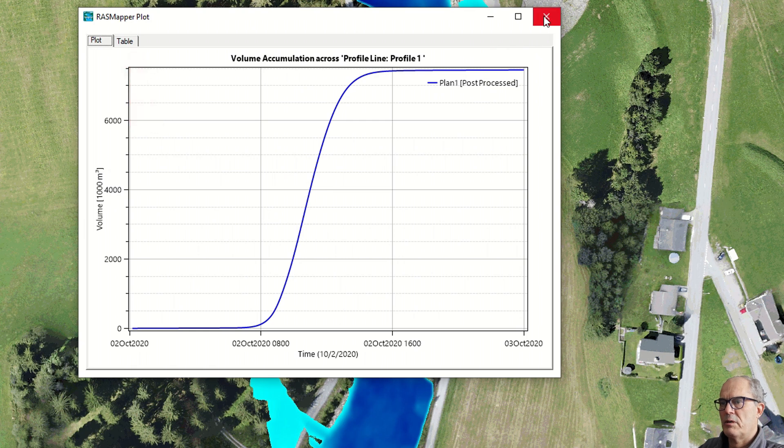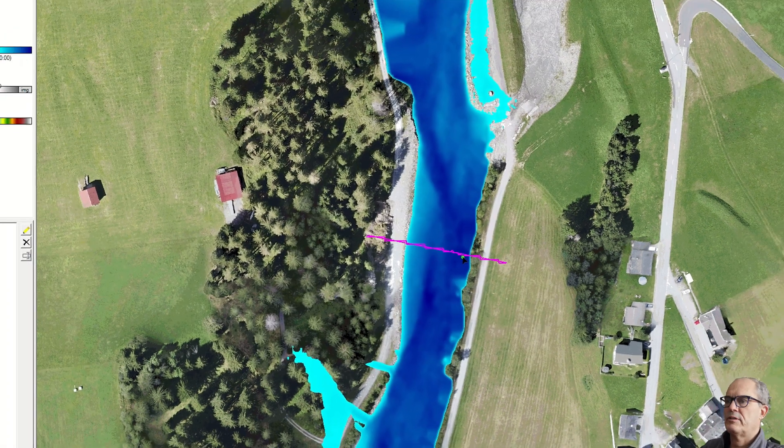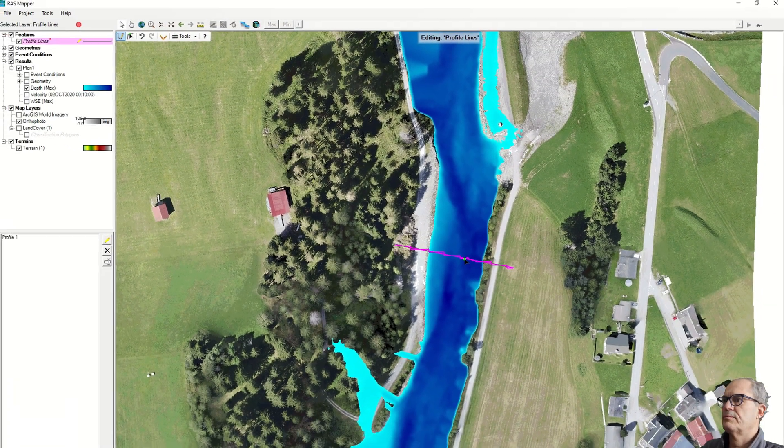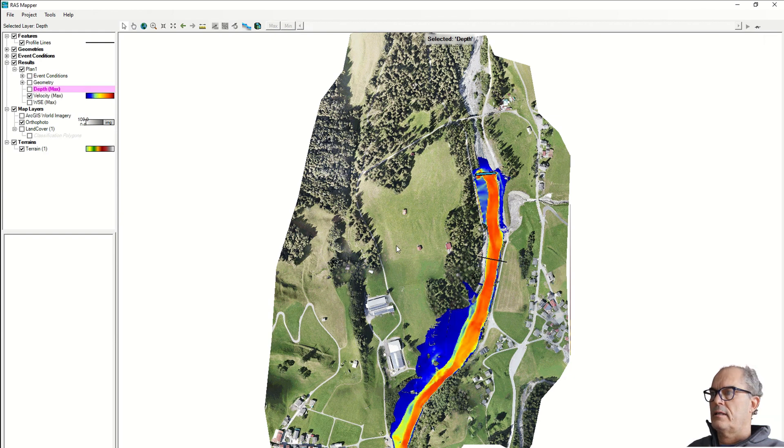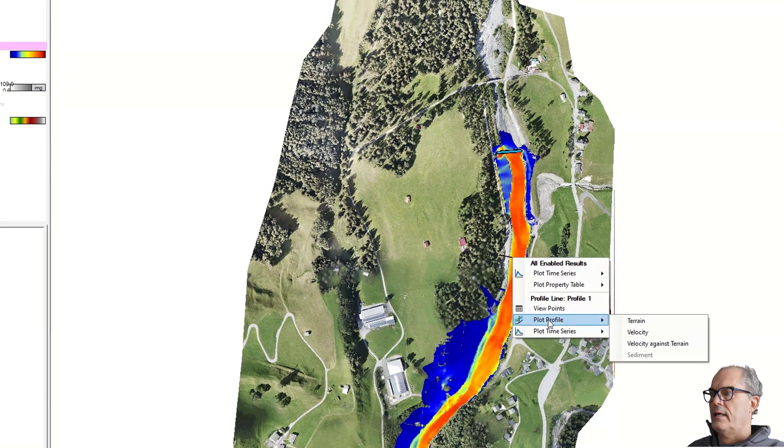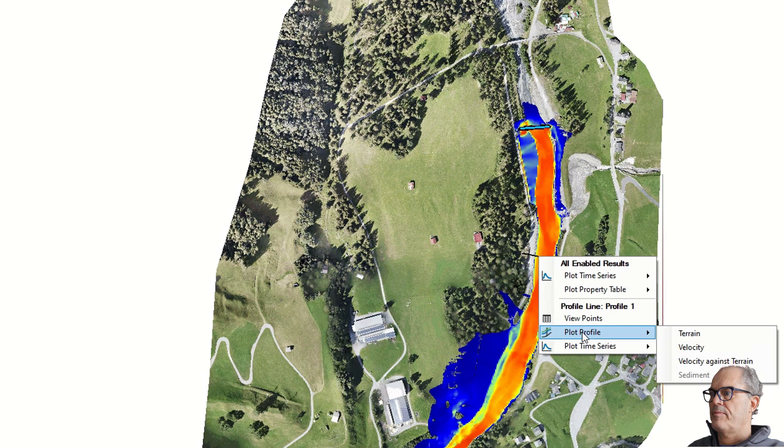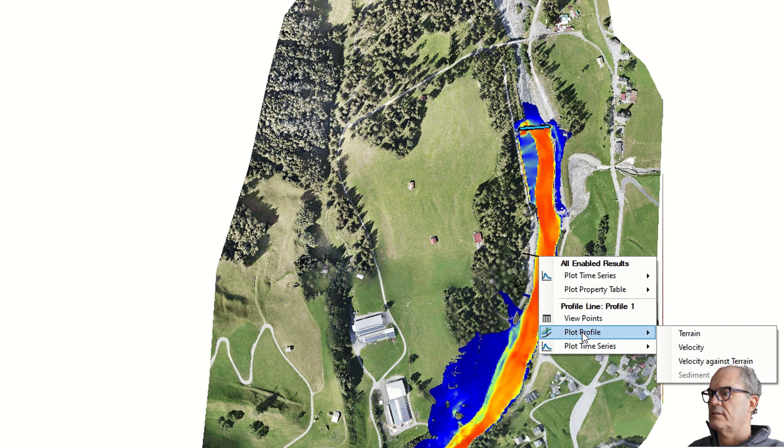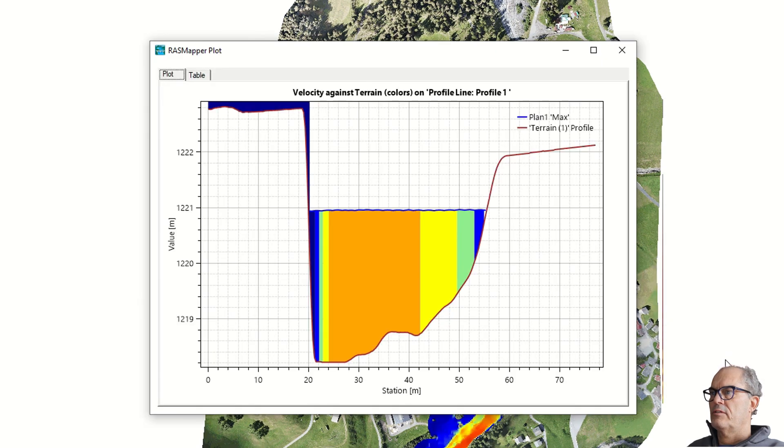I click again on velocity, I right-click my profile, and I can also see the velocity against the terrain. Here you can see the velocity of the water.